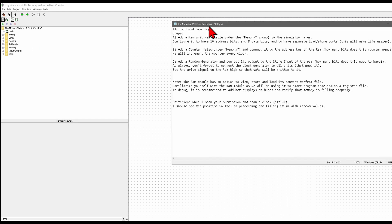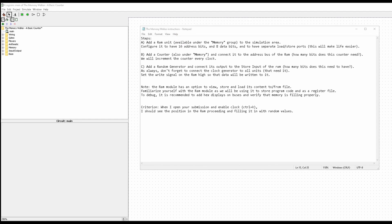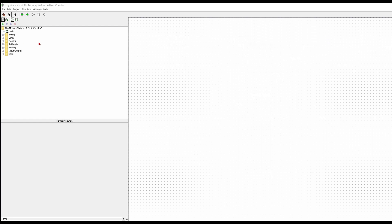We are going to follow the following steps to create a memory walker. Take a screenshot and write these steps down, but I'm not really going to have them on screen anymore — I'm just going to actually build this.